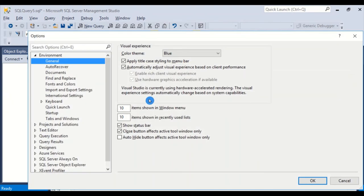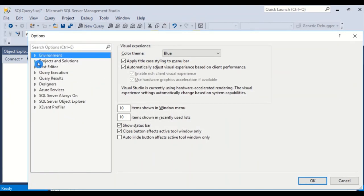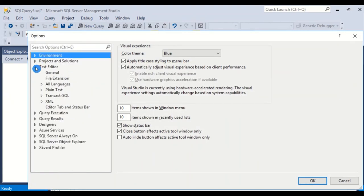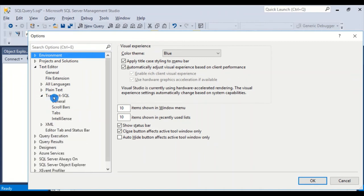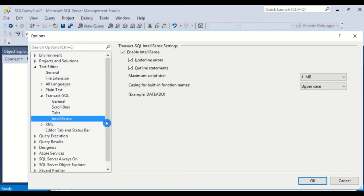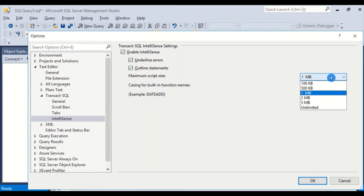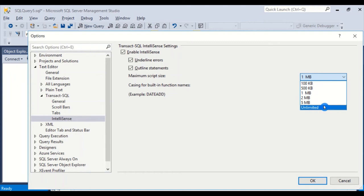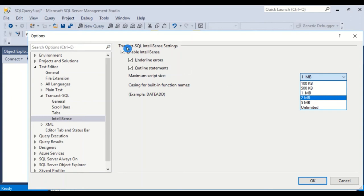Text Editor, Transact SQL, IntelliSense has its own section. Right over here, max script size. Default is one megabyte. You can go bigger, two, five, or unlimited. But the downside is all that script is going to be parsed over and over and over again and it'll slow down your IDE.